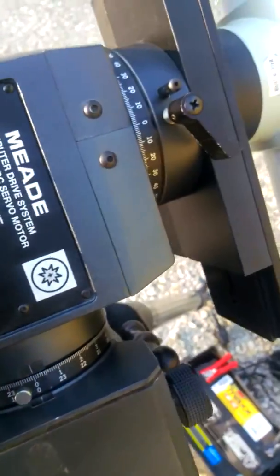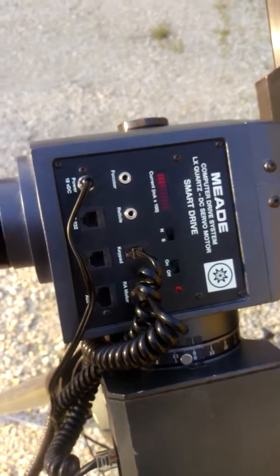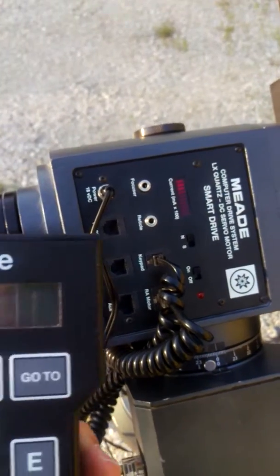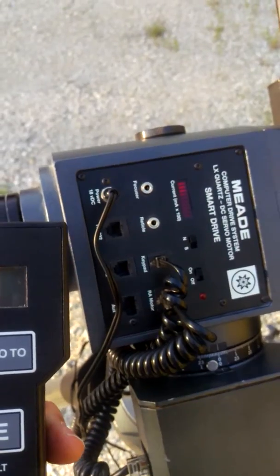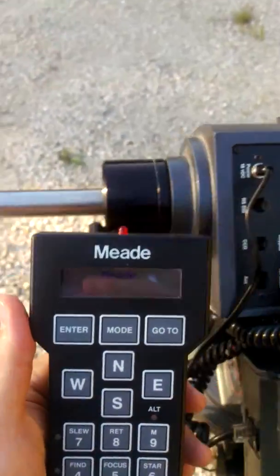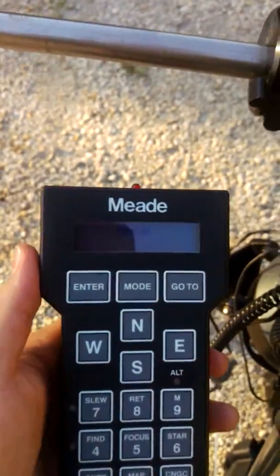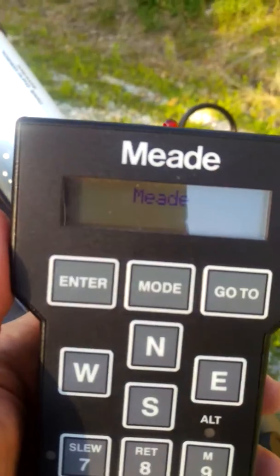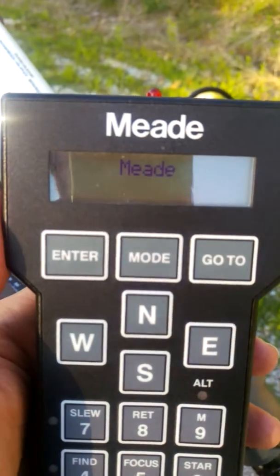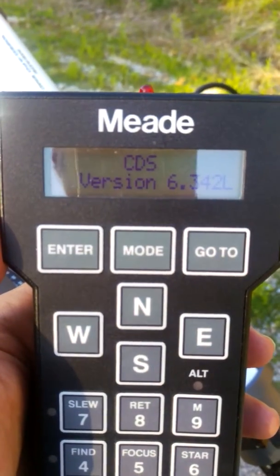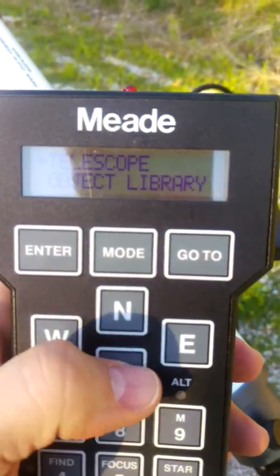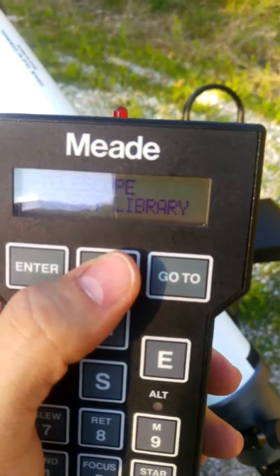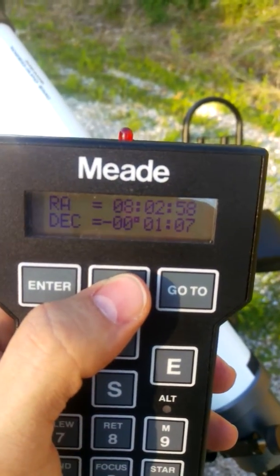I'm going to switch it on. You can see the little current meter is going and the display is coming on. So we'll go ahead and hit mode.